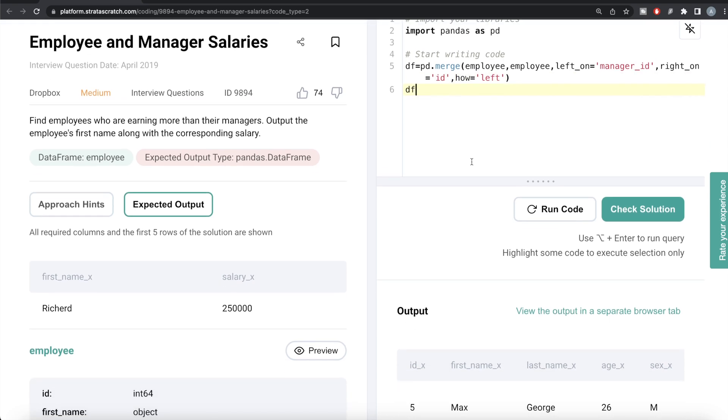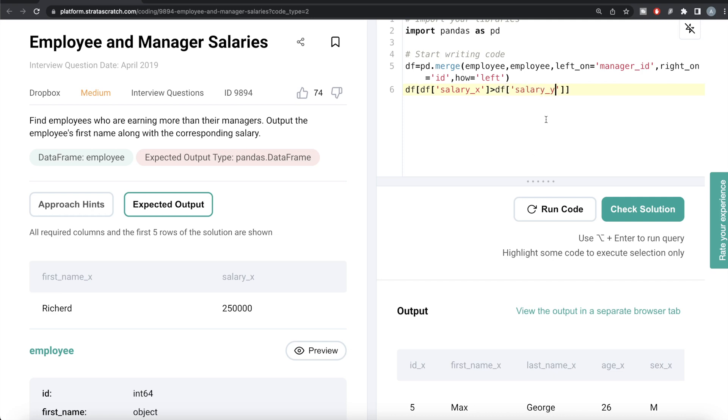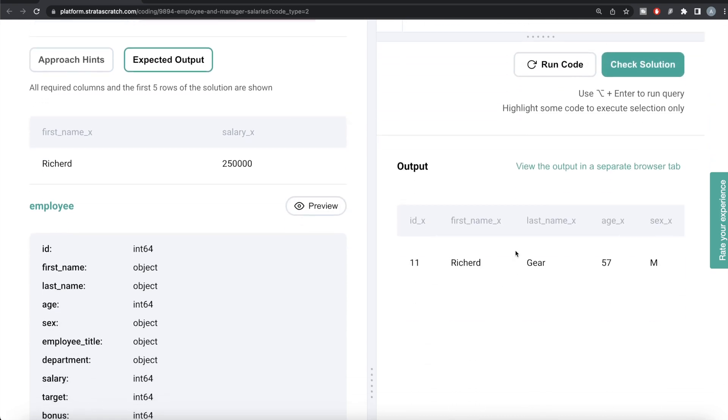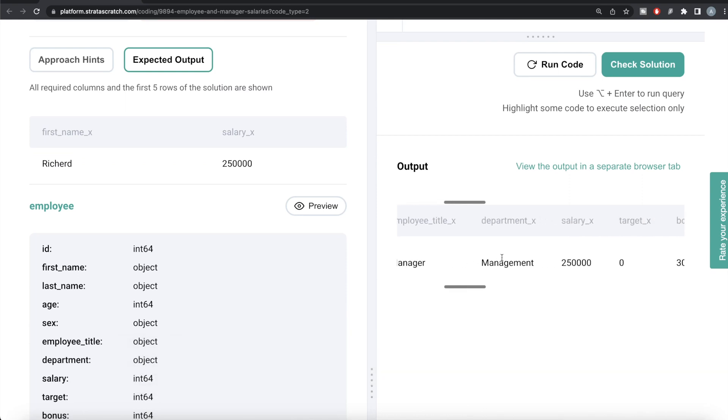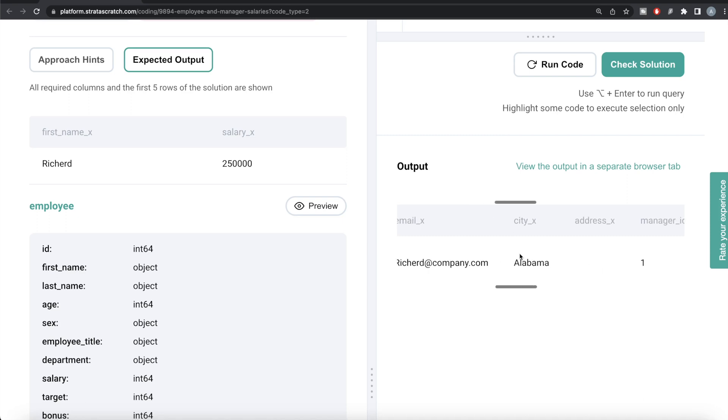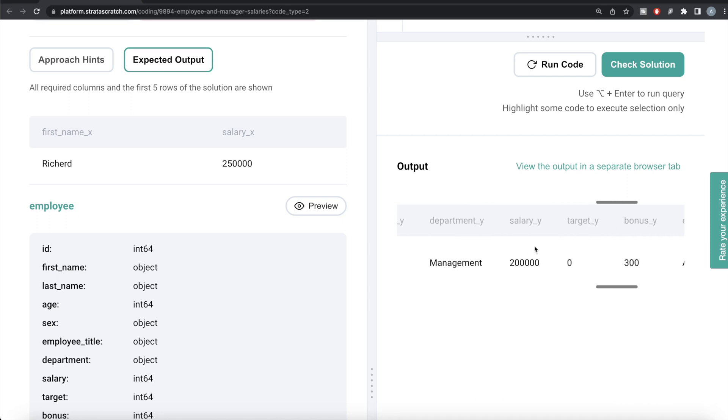So df of column salary_x is greater than df of column salary_y. Basically the employee earning more than their manager. This will produce a list of true-false values. Once this is passed as a filter to the dataframe, it's basically called boolean indexing. Let me run this, let's see what we're getting. There's only one column where the employee is earning more than their manager - employee is earning 250,000 and the manager is earning 200,000.